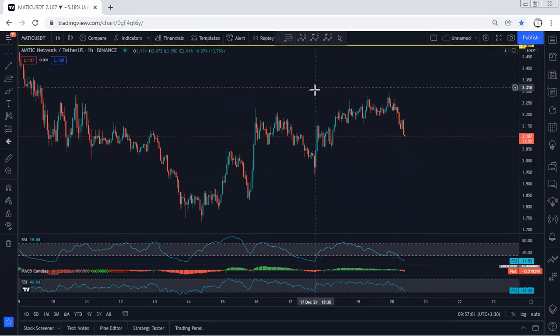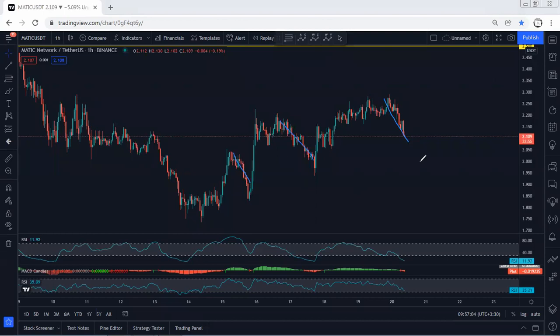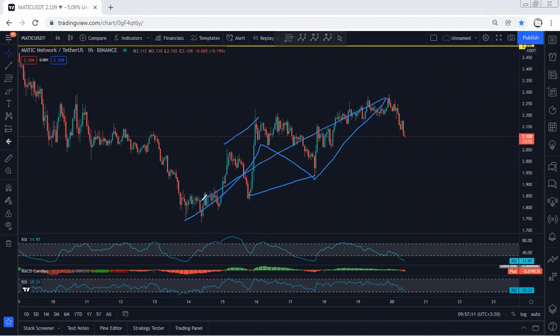Now the question is whether we can put this one as a correction relative to any of this for continuation, or we can expect this one as a flat. As a one, two, three, this is a three-wave pattern for the next drop.